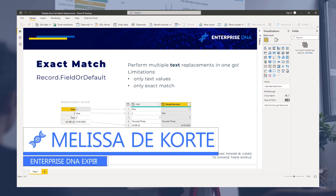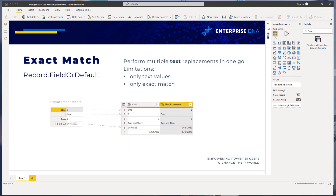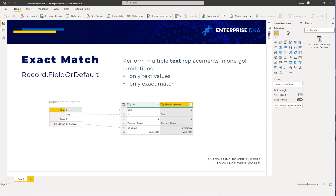Hi everyone, my name is Melissa. Today we'll examine a method to perform multiple exact text match replacements. If you've ever had this requirement, there's a fair chance you've performed a series of replace value steps. But as always, there are multiple ways to achieve the same result.